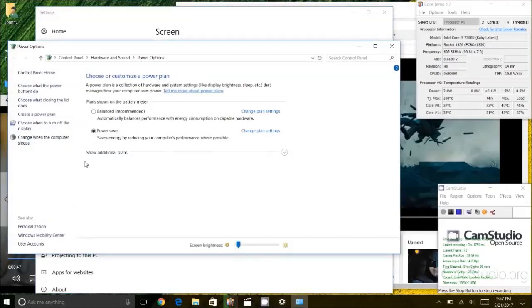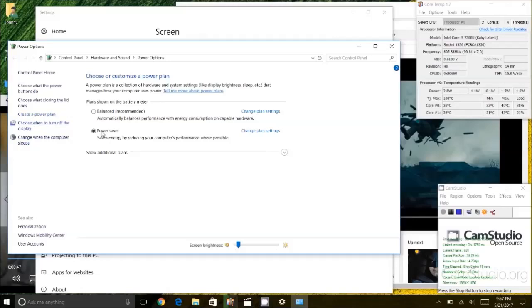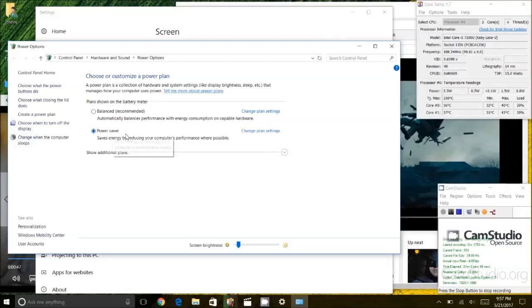And you will notice here I have multiple power plans. You can also create your own. I am going to pick an existing power plan called Power Saver here and I am going to click on change plan settings.